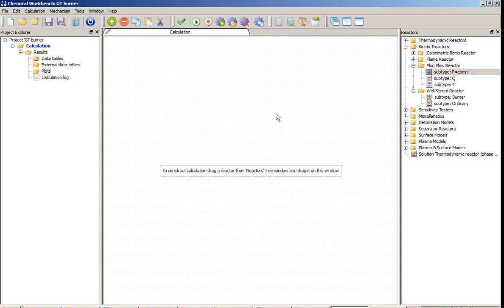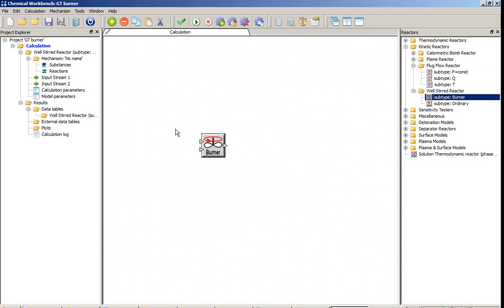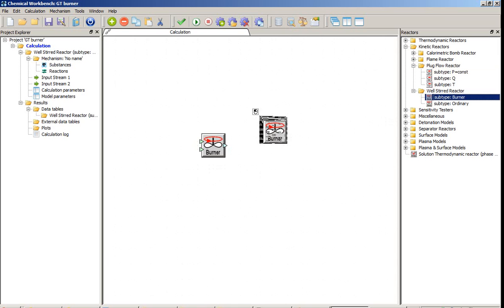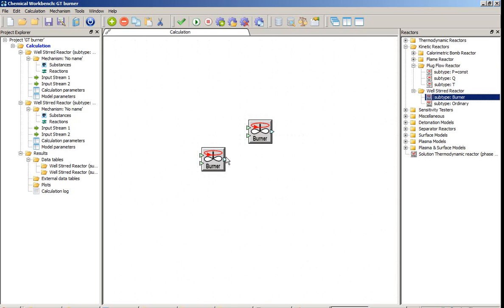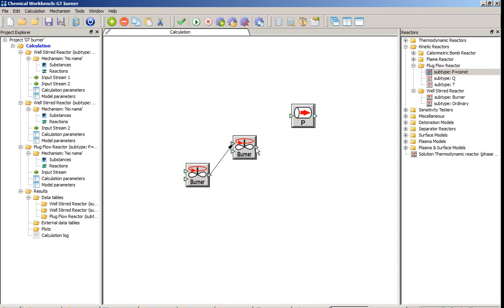I am directed to the model setup window, where I should build the chain of the reactors according to the problem desired. First, I place the well-stirred reactor as a model of the primary flame. Next I will place also the well-stirred reactor as the model of the secondary flame, and after that I place the plug-flow reactor as the model of the post-flame zone. I connect these reactors in a chain.